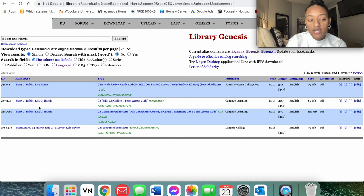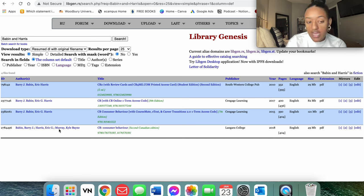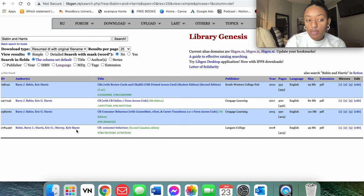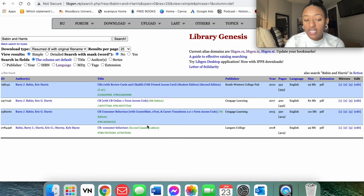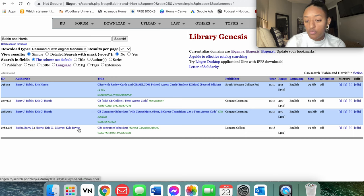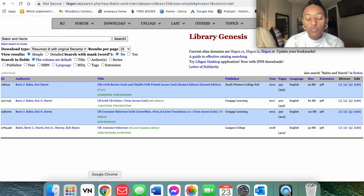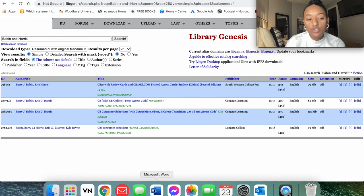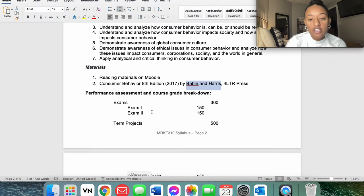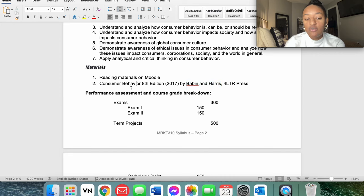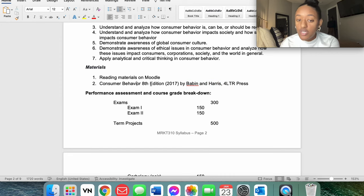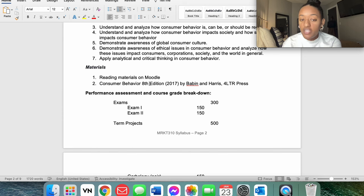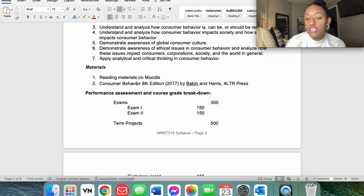So we see that all four of these books are by Babin and Harris, but one of these actually has a Murray Kyle Babin, I believe, but we know that's not the one we're going to need because we only have two authors and this gives three. That's not what we're looking for. So we're going to go ahead and head back to our book. So we see it's Babin and Harris and we see the title's Consumer Behavior, so we're looking for an eighth edition that was published in 2017.